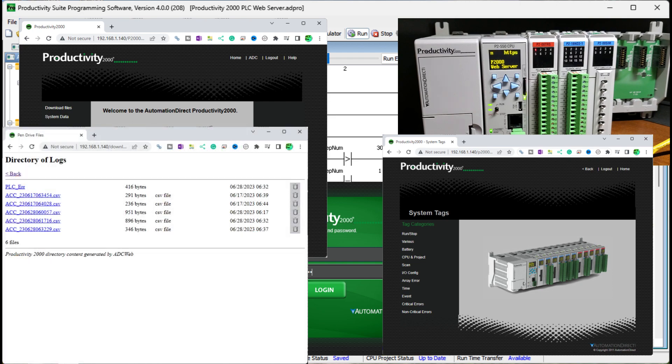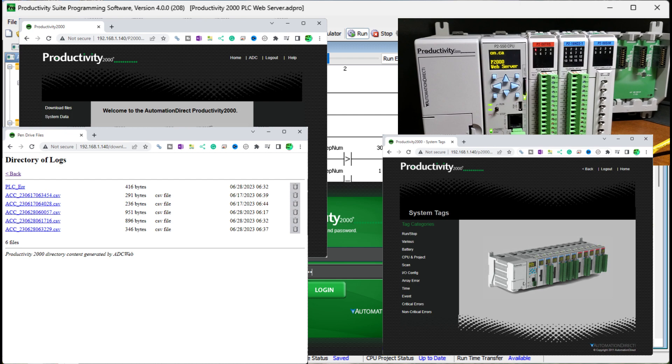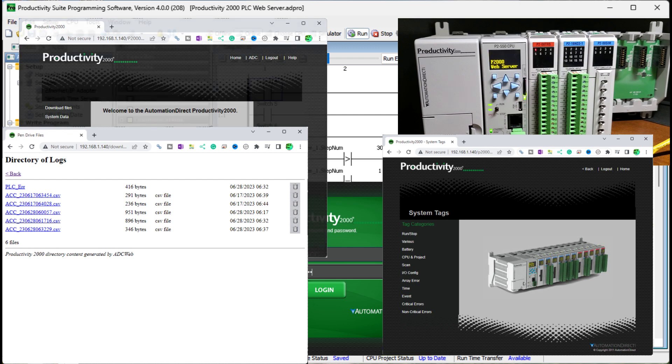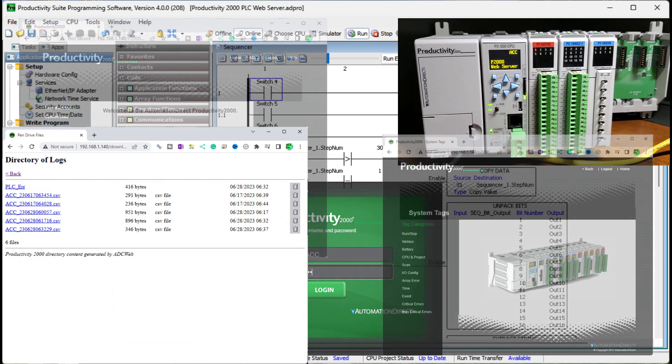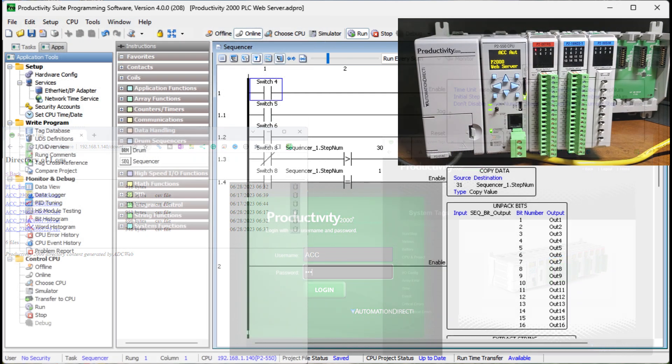We will now start and configure the web server function, look at the files from our data logger, and view the system files available. Let's get started.